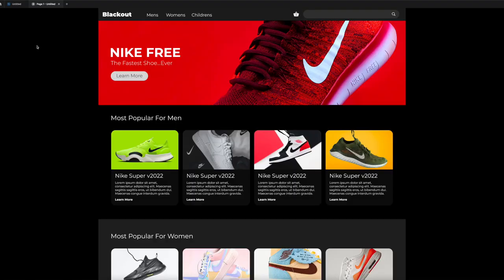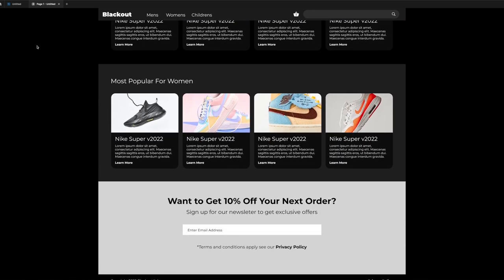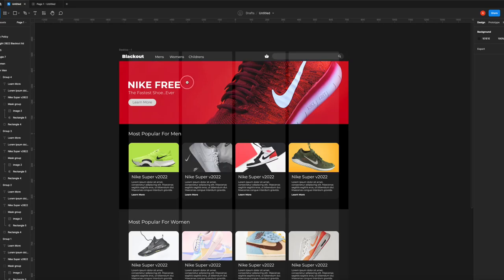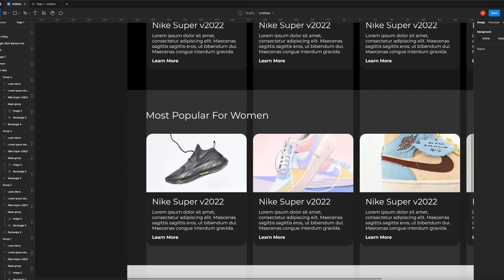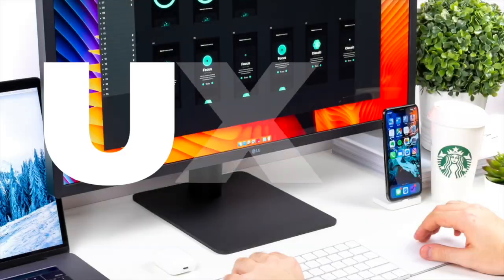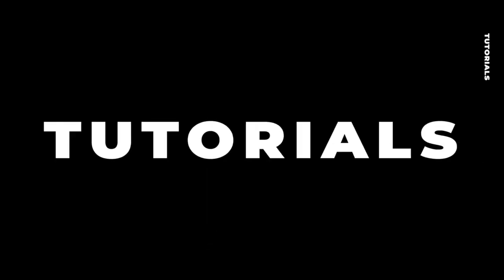In this Figma tutorial for beginners, we're going to make a cool shoe e-commerce platform - specifically the landing page. We're going to take it easy and do it completely for beginners in Figma, learning how to use it as we go along. By the end you'll have a prototype to show, and you can follow the brief and do your own version.